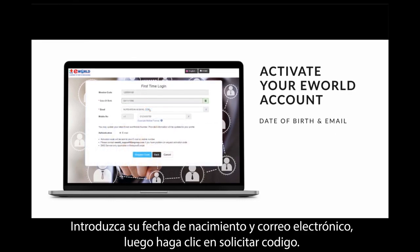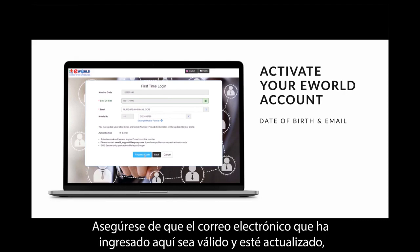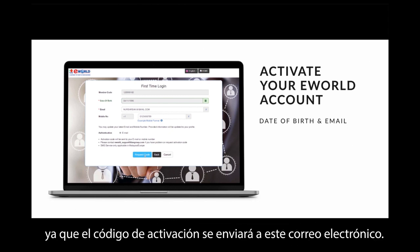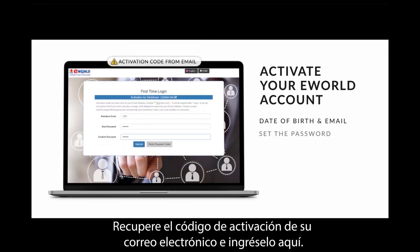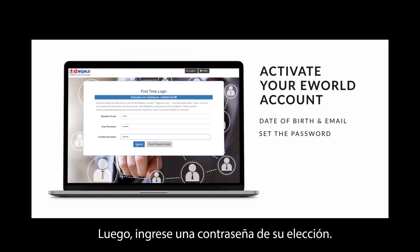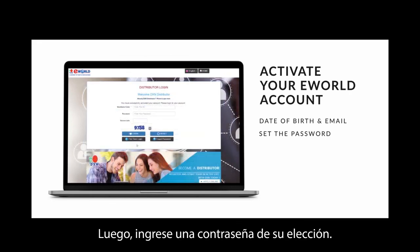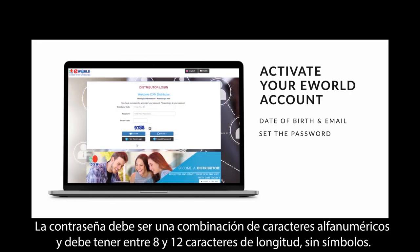Key in your date of birth and email, then click 'Request Code.' Please make sure the email you have entered is valid and up to date, as the activation code will be sent to this email. Retrieve the activation code from your email and enter it here. Then key in the password of your choice. The password must be a combination of alphanumeric characters, 8 to 12 characters in length, with no symbols.